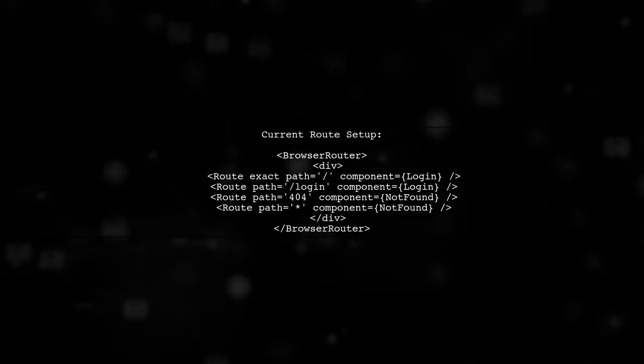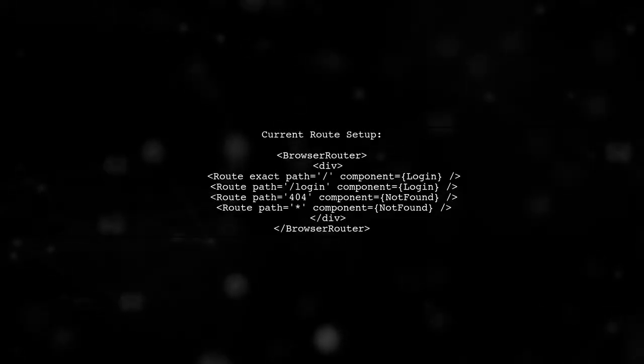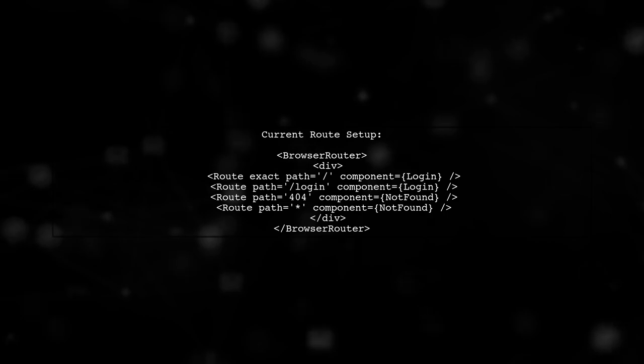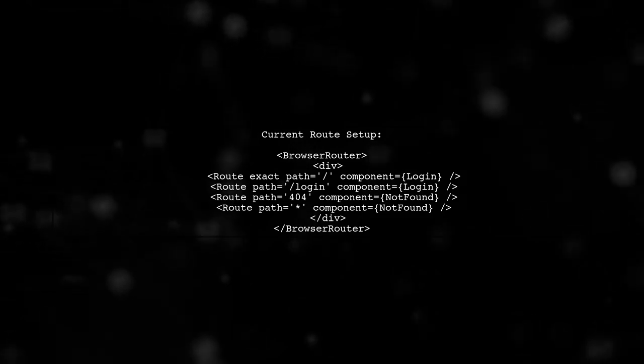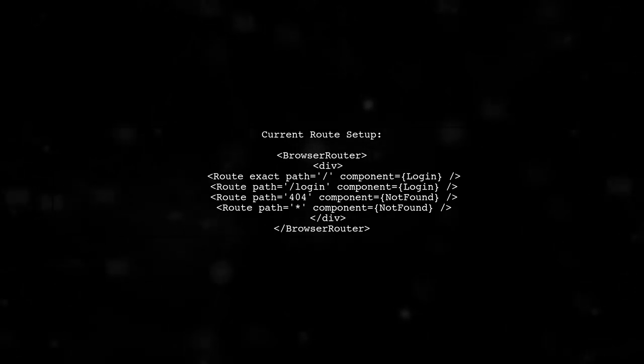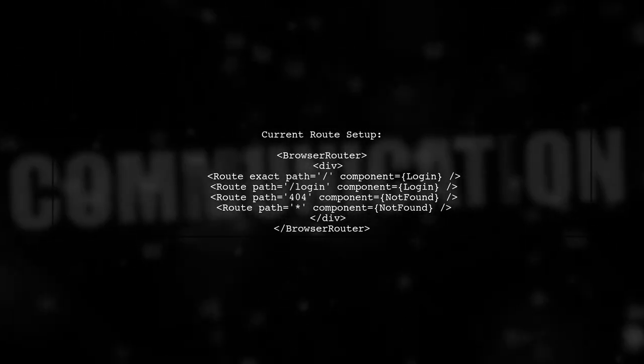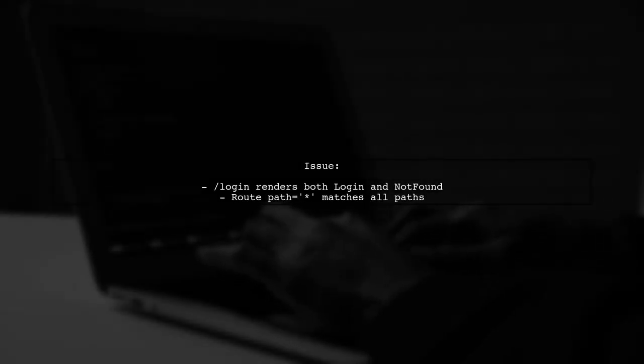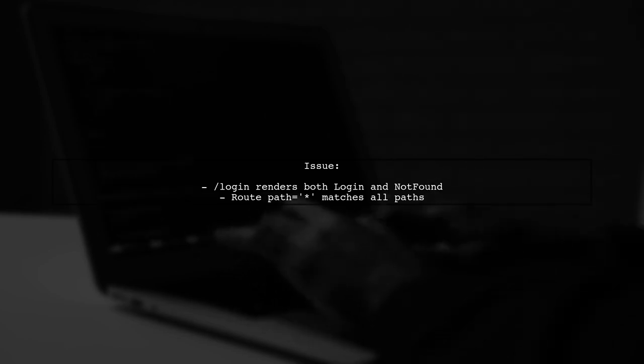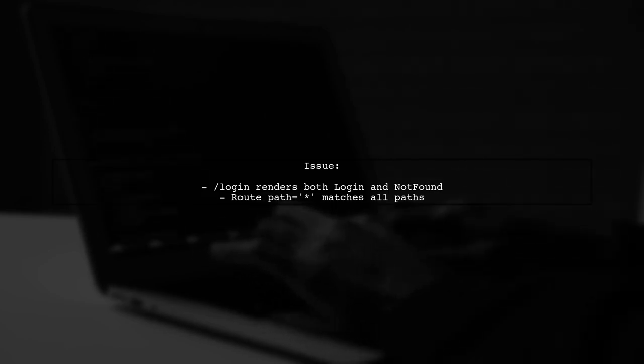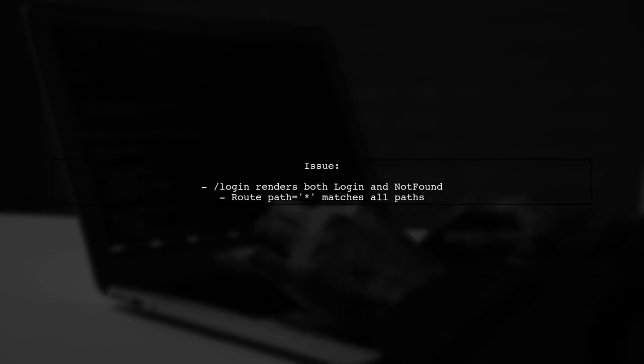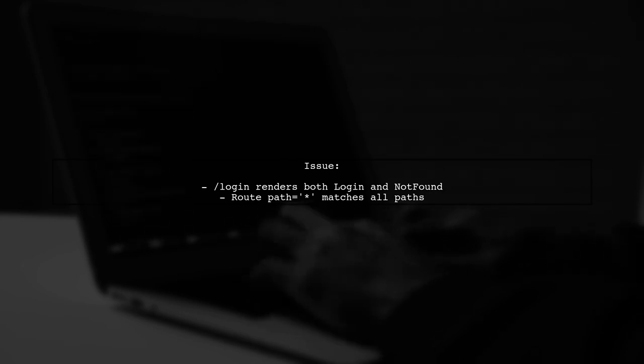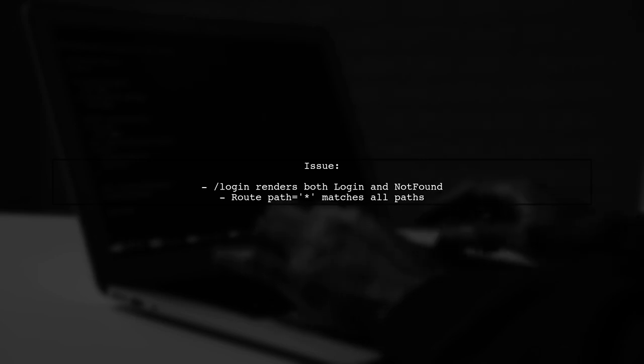To address the issue of rendering multiple routes in your React application, let's first review your current route setup. The problem arises because both the login and not found components are being rendered when you navigate to the slash login path. This happens because the route for not found matches any path.